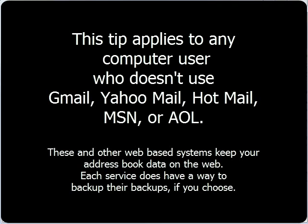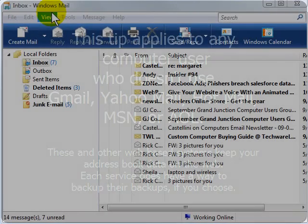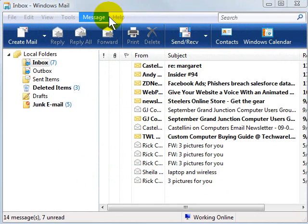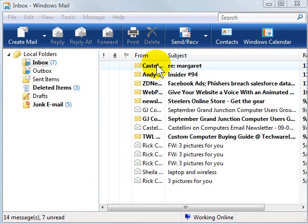So in today's tip I'm going to show you using Windows Mail in Windows Vista, and the steps are identical in Outlook Express on any computer. Or if you're using Mozilla Thunderbird, I have the tip on our website at HelpMeRick.com.